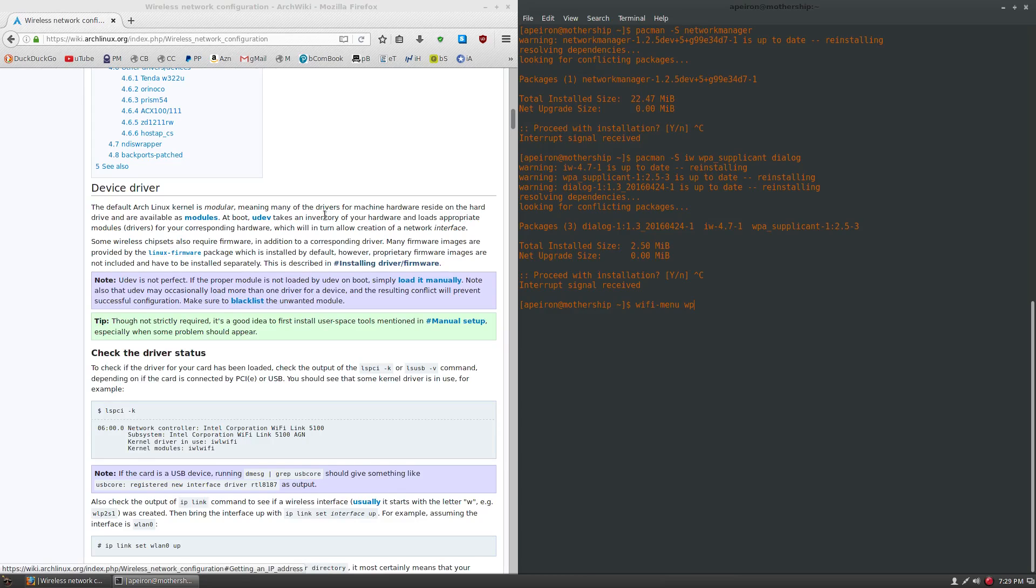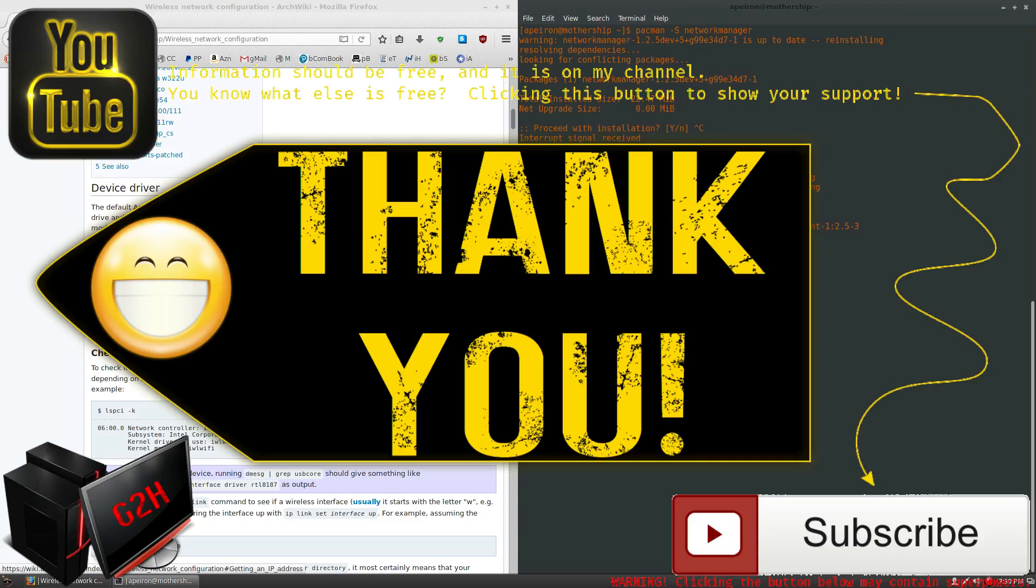My email is in the description. Thank you guys for watching. I hope you learned a bunch of new information and taught you about the wiki. If you haven't learned about it already, the wiki is a very good resource. Please use it. I'll see you guys in the next video.